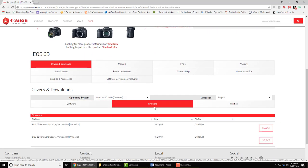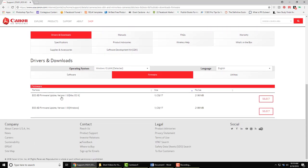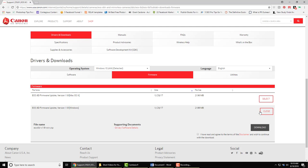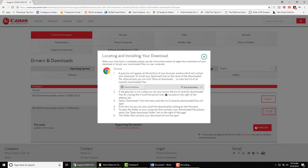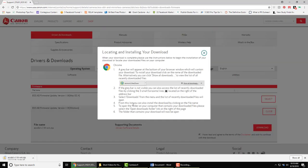If you have a Mac or Windows, make sure you select the correct one. I'm Windows, so I'm going to select that file. I've read the supporting information, and I'm going to download that to my computer. It does give you some information on how to download it and what to do.